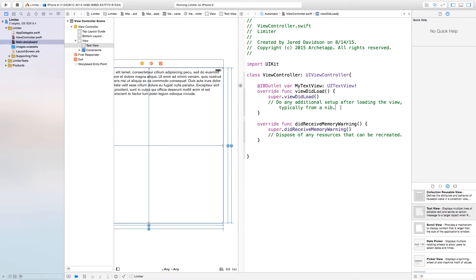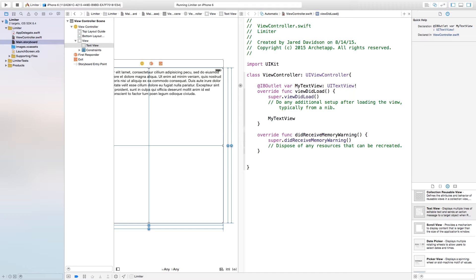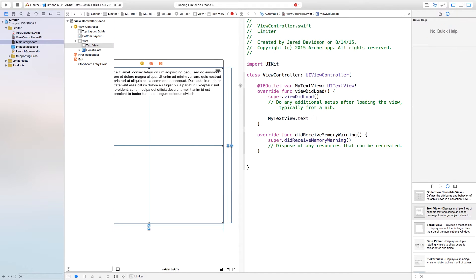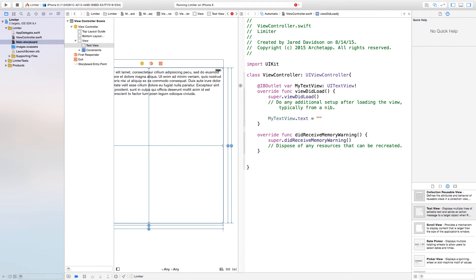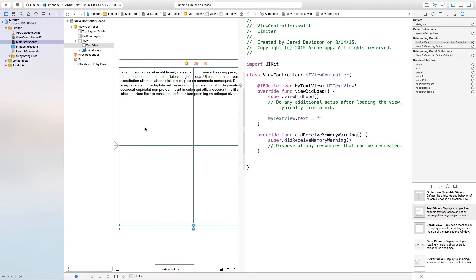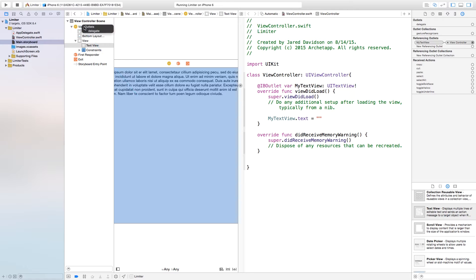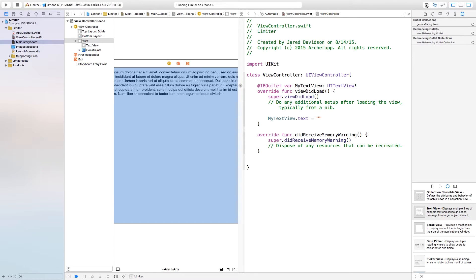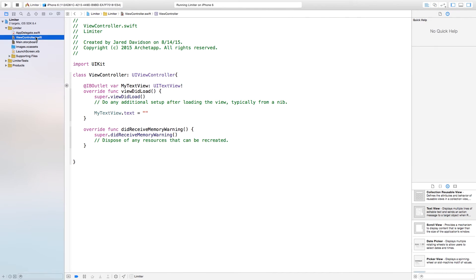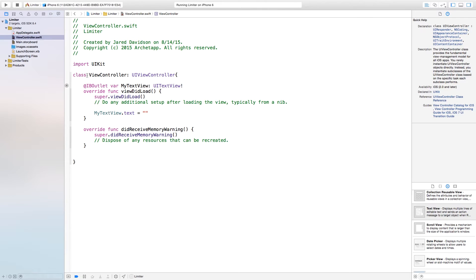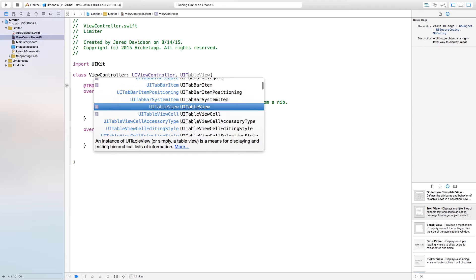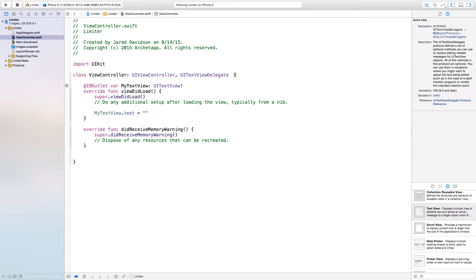Inside of viewDidLoad we're going to set myTextView.text equal to an empty string, so we don't want anything inside of our text view by default. Now we're also going to set our delegate for the text view over to our ViewController.swift by control-clicking and dragging from it to the view controller and saying delegate. Then close the assistant editor, head over to ViewController.swift, and add UITextViewDelegate after UIViewController.